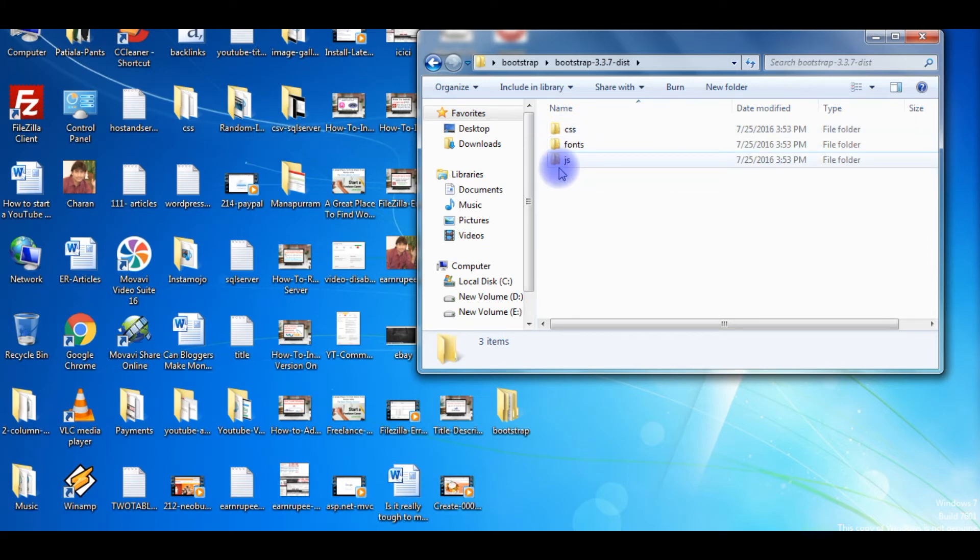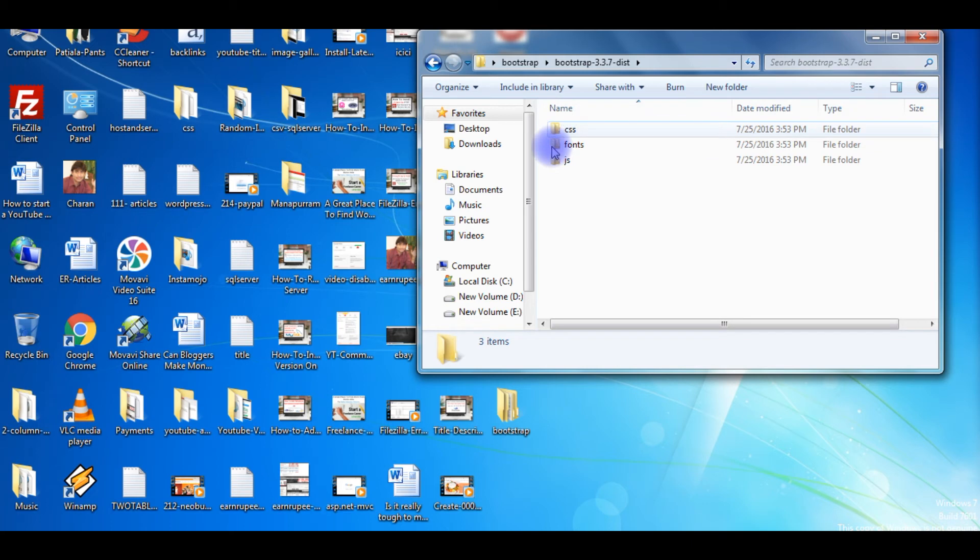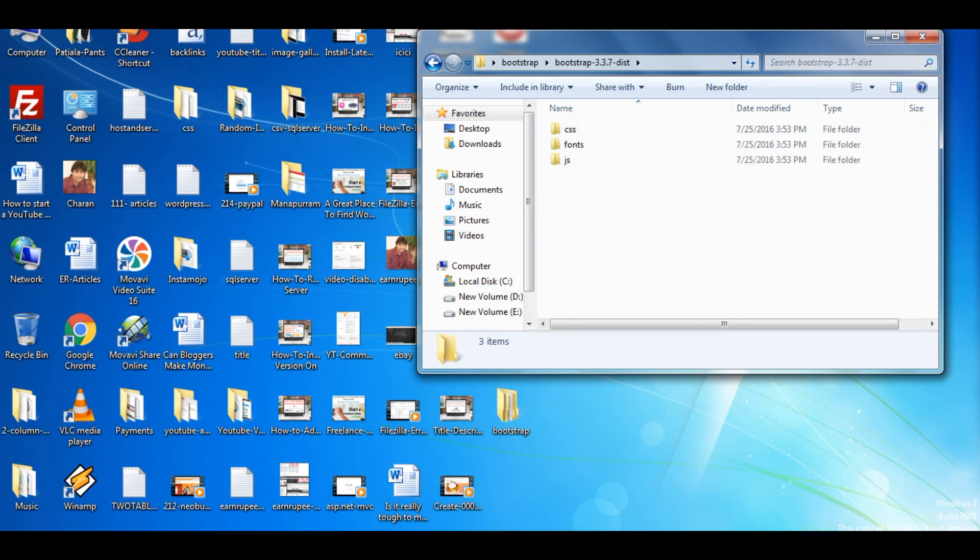Now the next step is we will add these folders into our project. Go to ASP.NET Visual Studio.